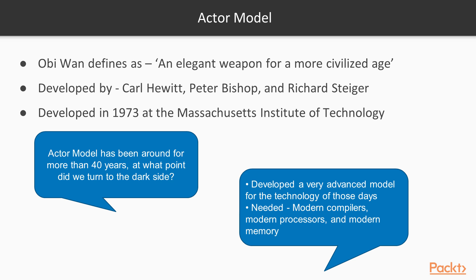If the ACTA model has been around for more than 40 years, at what point did we turn to the dark side? The quick answer is because they developed a very advanced model for the technology of those days. We needed modern compilers, modern processors and modern memory.